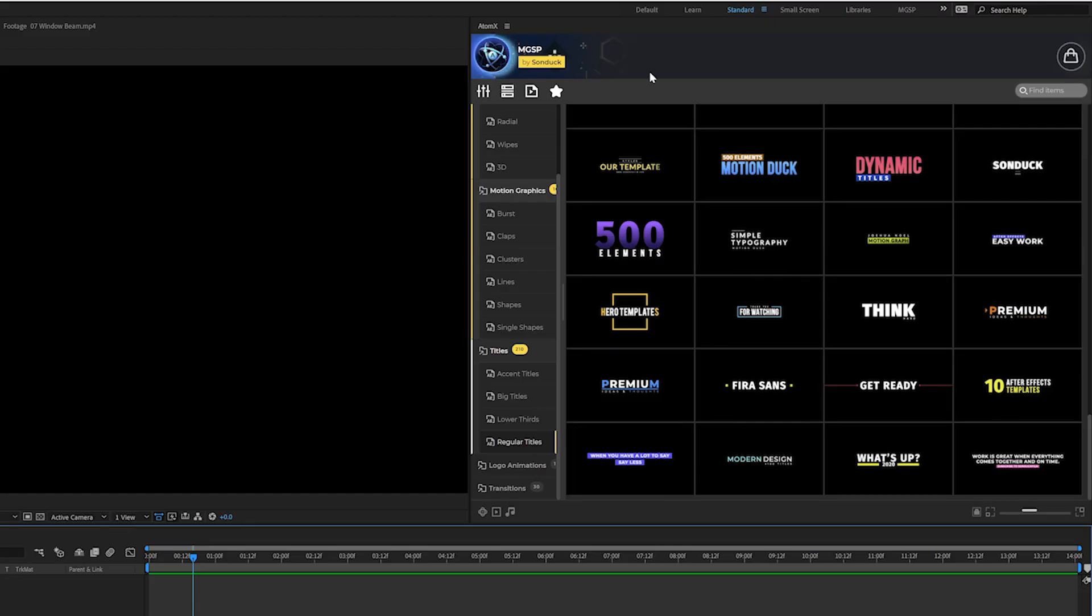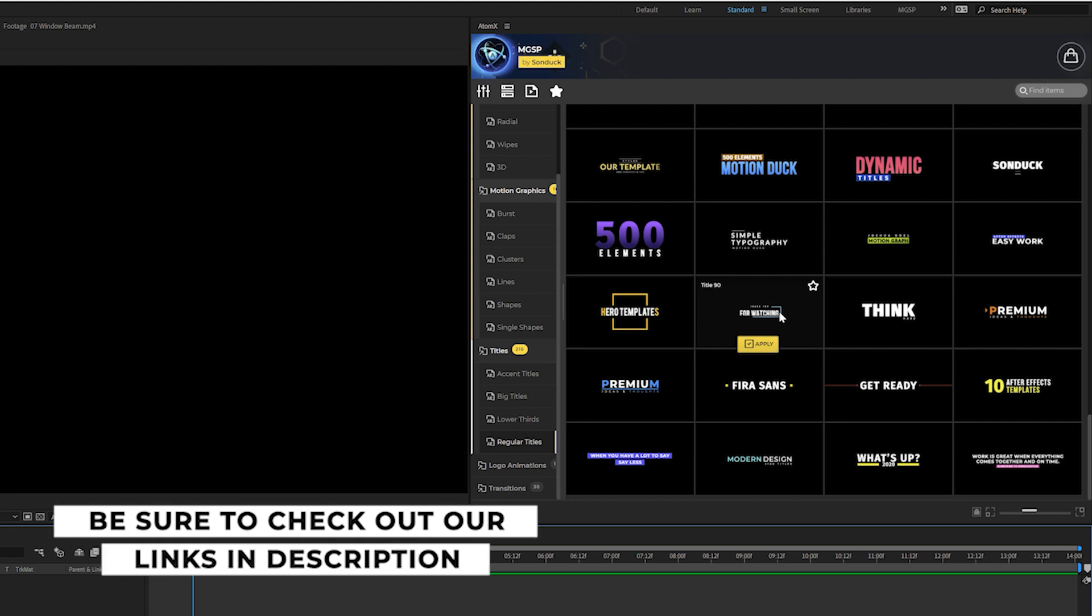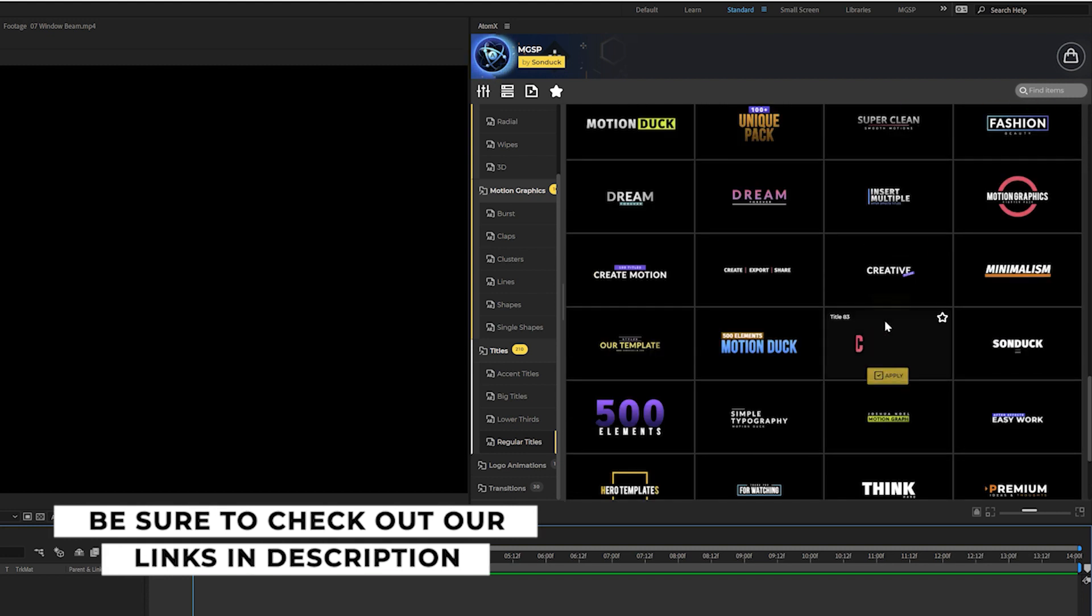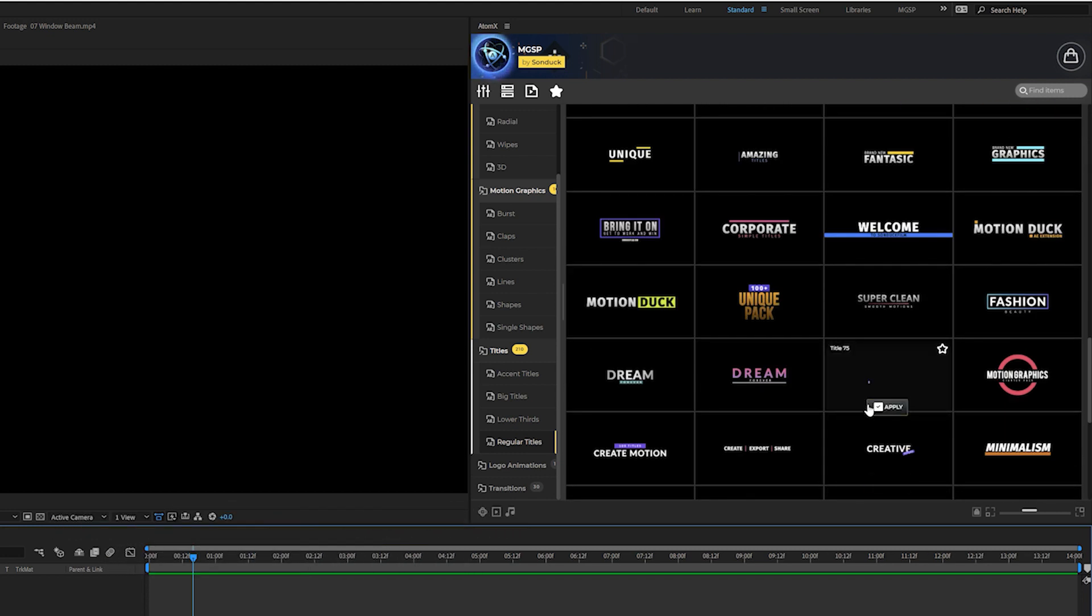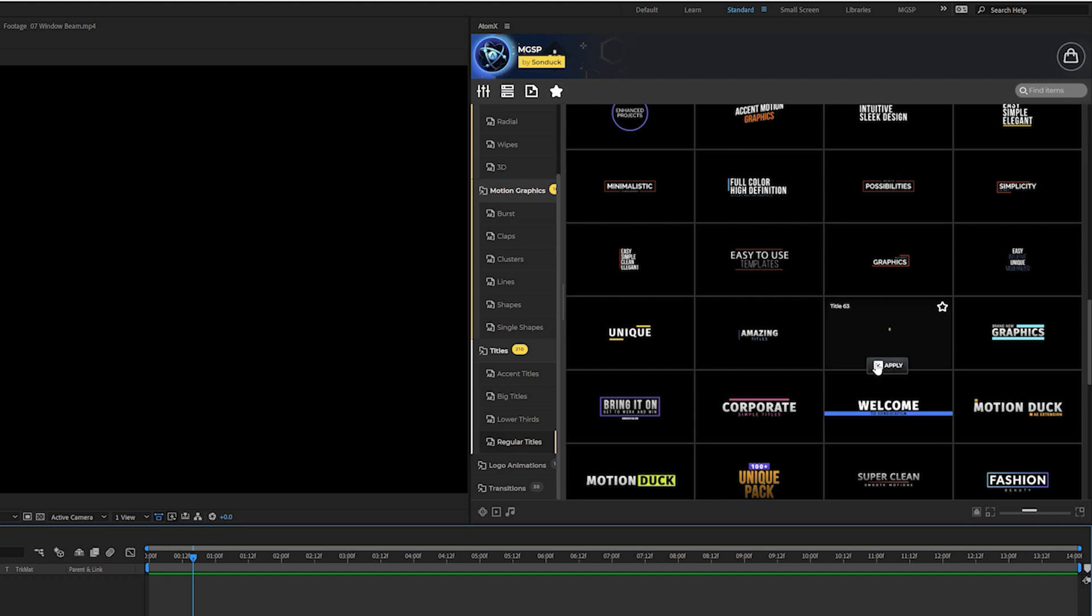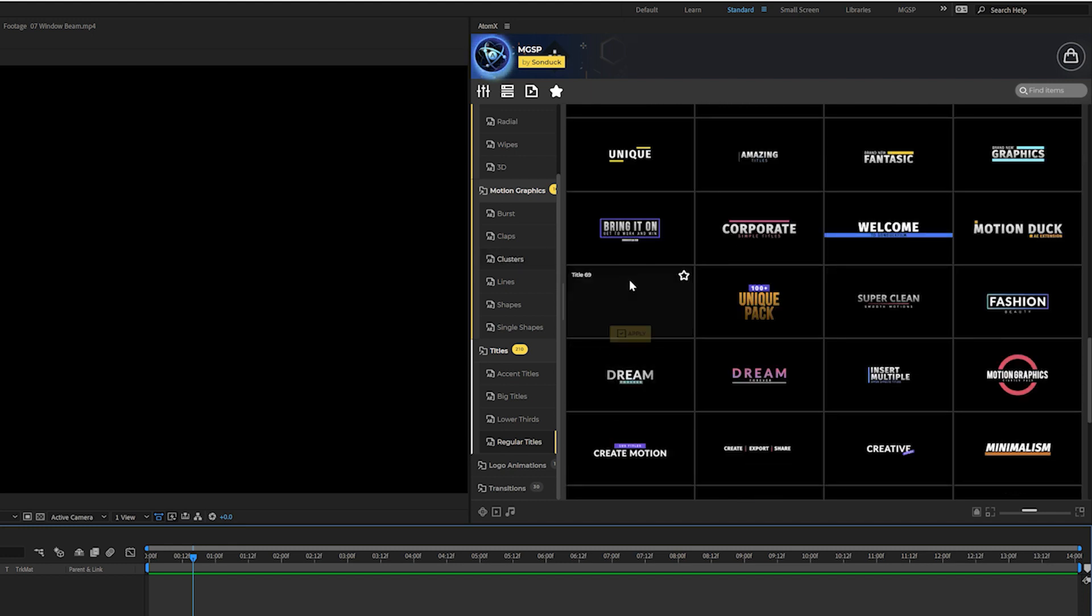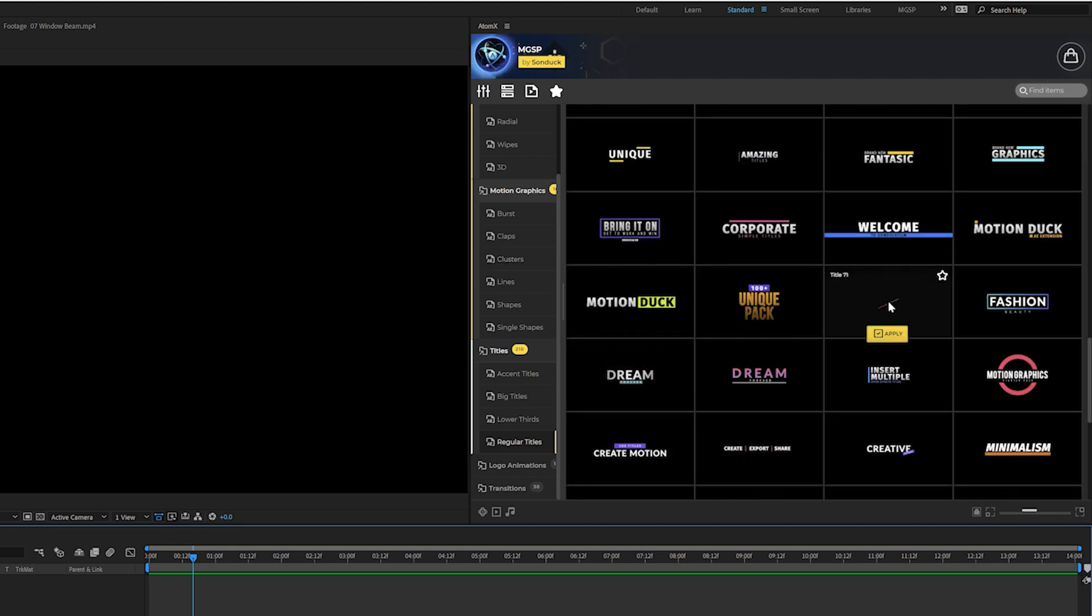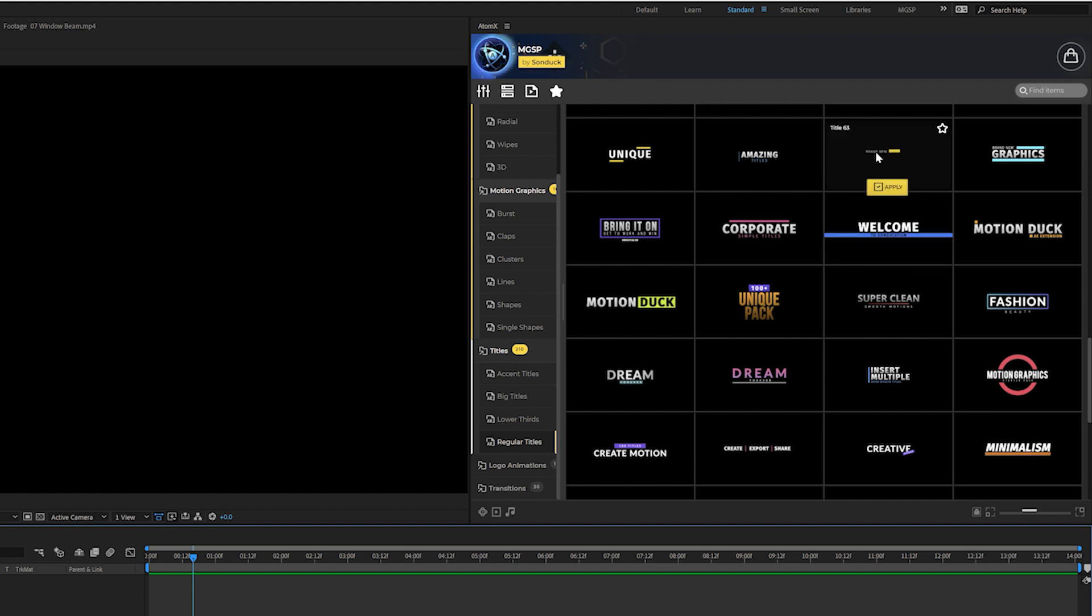And before we move further into our tutorial, I got to give a huge shout out to our motion graphic starter pack extension right here inside of After Effects. So this is our motion graphic starter extension where we can preview hundreds of elements just by hovering over them inside of After Effects within any After Effects project. And we have hundreds of titles, accent motion graphics, animated backgrounds, and more within this one pack.